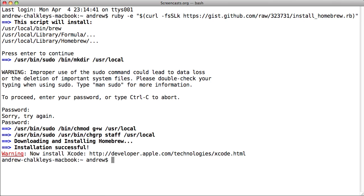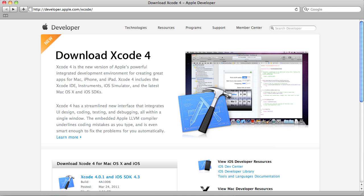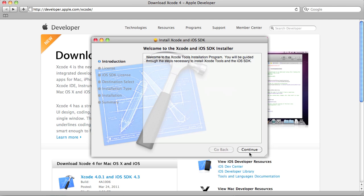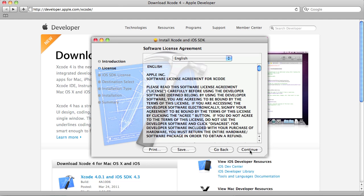If you don't have Xcode installed already, you should do so now. Homebrew uses Xcode in some of its formulas to install Unix packages. Xcode can be downloaded at developer.apple.com slash Xcode.